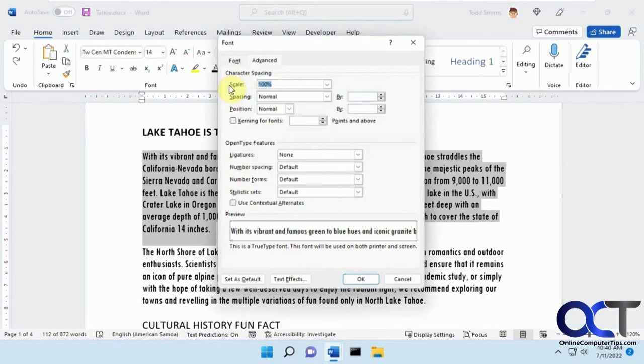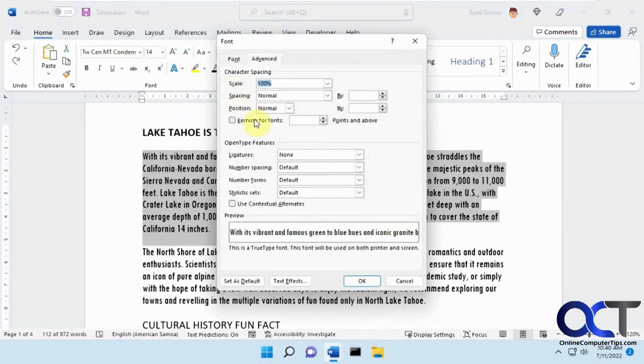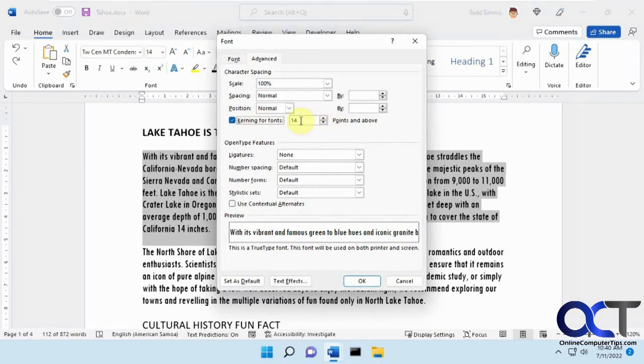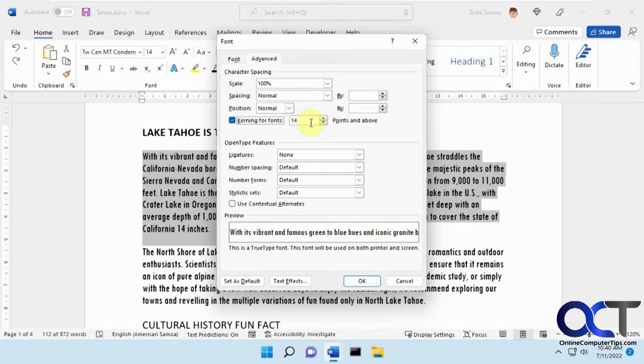And then one other setting in there is this kerning for fonts, points and above. So if you change this number and change your setting, it should apply that setting to fonts that you have that are this point size and above.